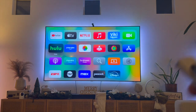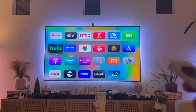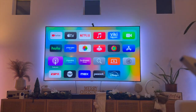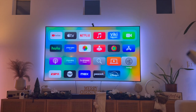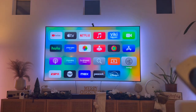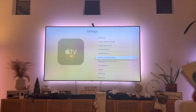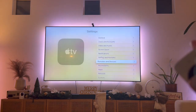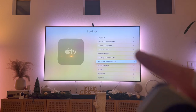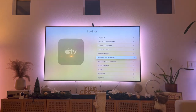This video is also going to be short, sweet, and simple. There's not going to be a lot of steps involved. First, what we're going to do is navigate to our Settings button, and then from here you want to scroll down to where it says Remotes and Devices, which is this button right over here.